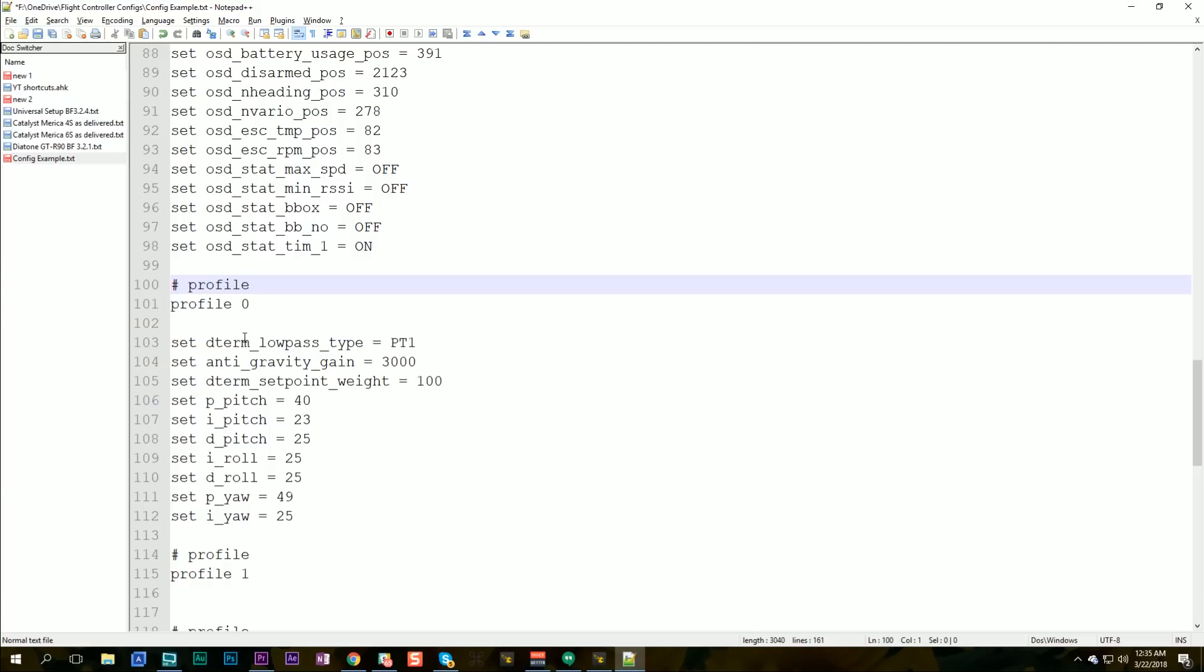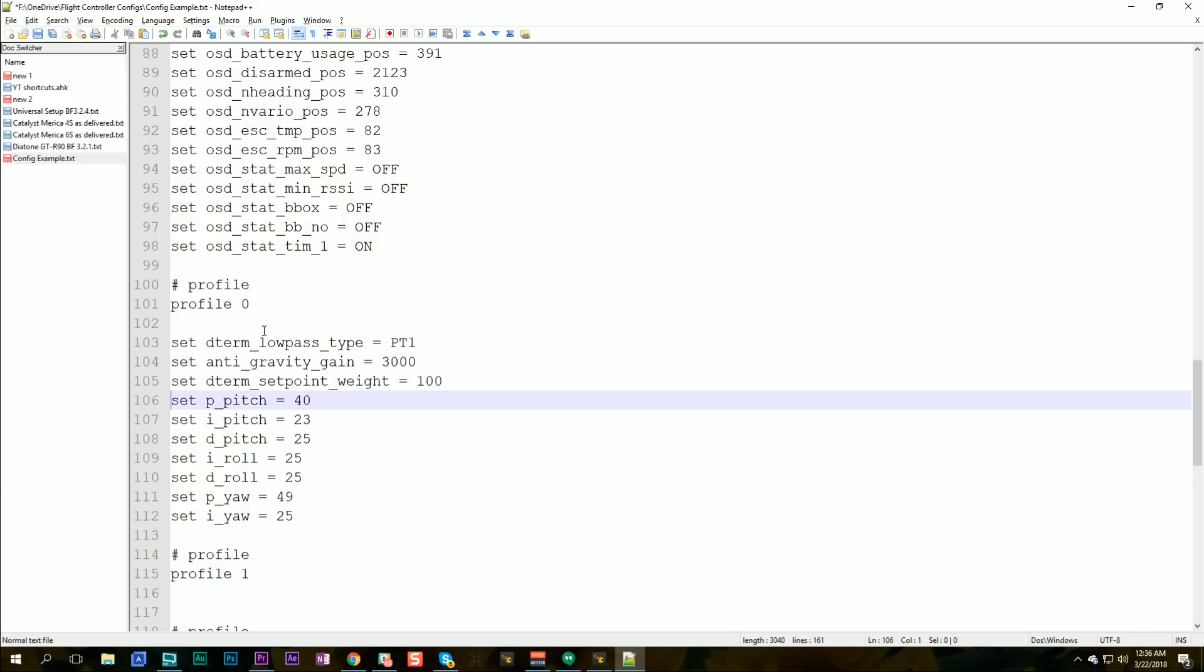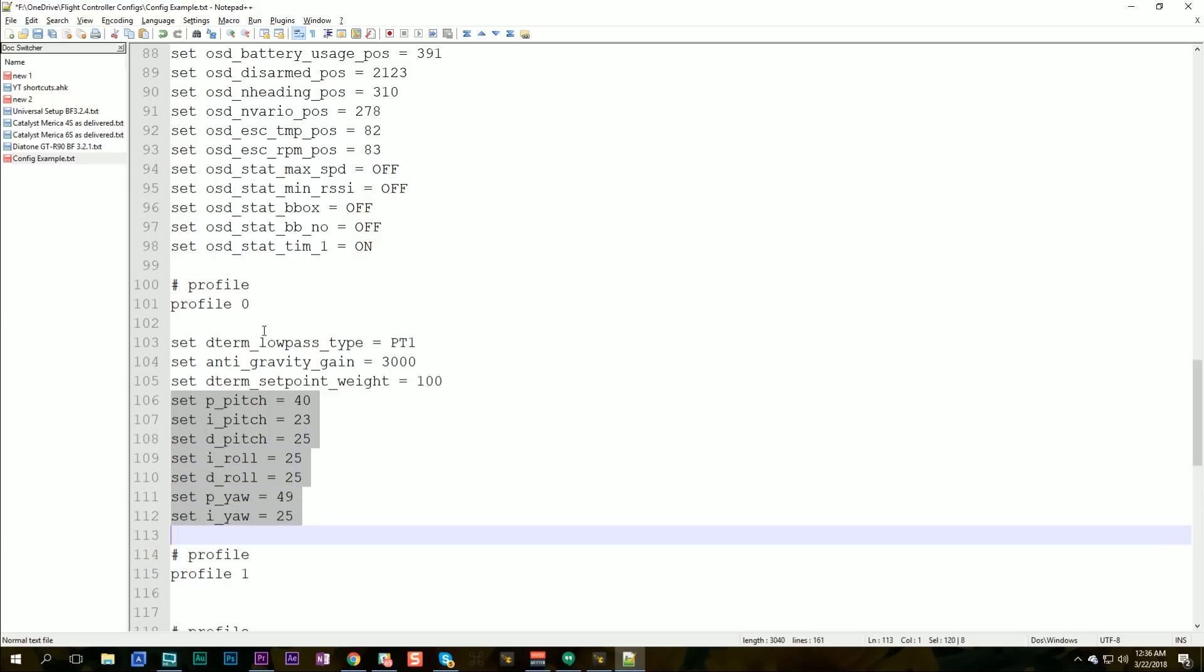Now we're into the PID profile. I like to leave the D-term low-pass type at PT1 on all of my quads. I might also consider turning off the gyro notches. I do that on almost all of my quads, but I'm not sure I want to do that on every single quad I ever set up. So I'll leave this how it is. I like to have an anti-gravity gain of three on basically all my quads. So I'll leave that in the template. And I like my D-term set point weight to be 1.0, which is, this line does that.